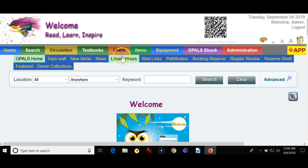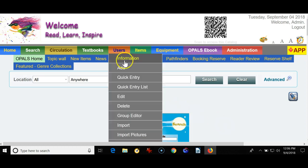To do this, go to the Users tab, choose Add, and this will be to add a single user at a time.